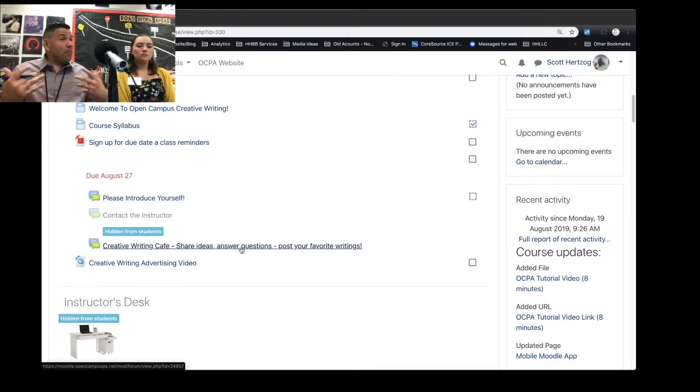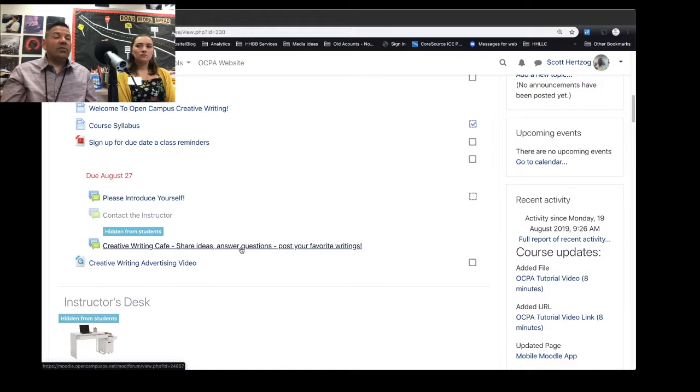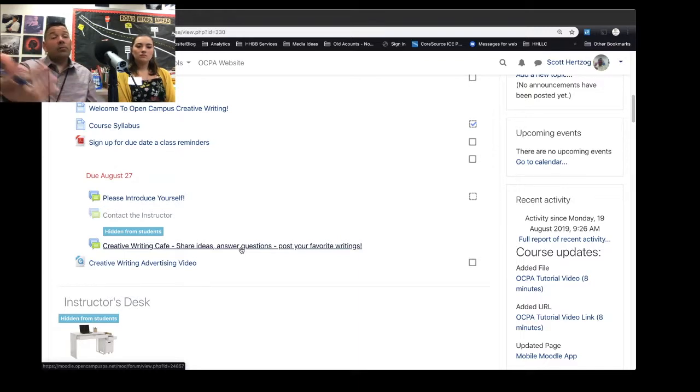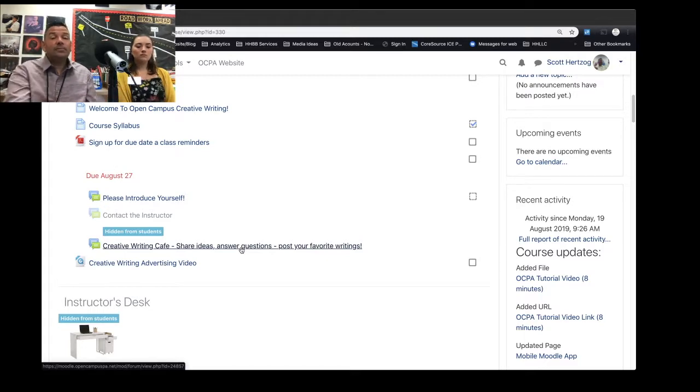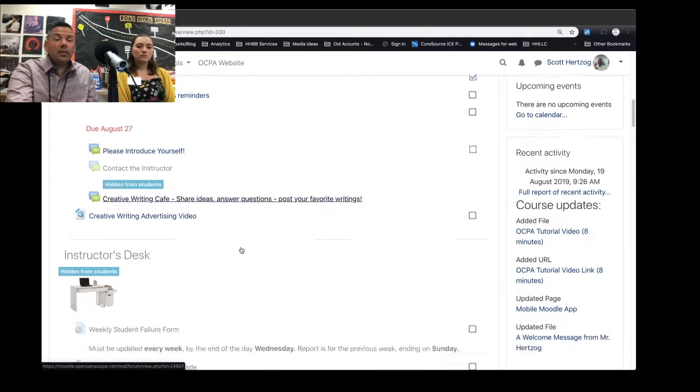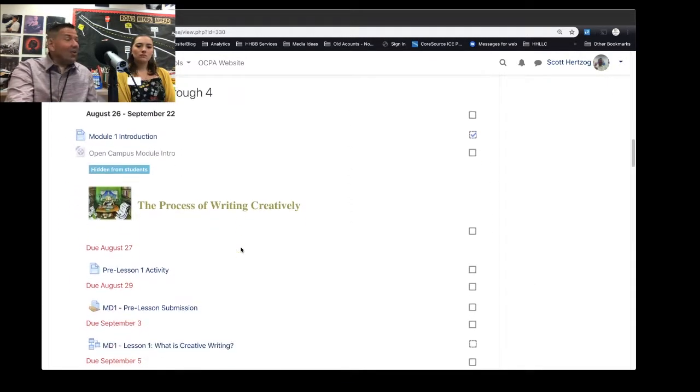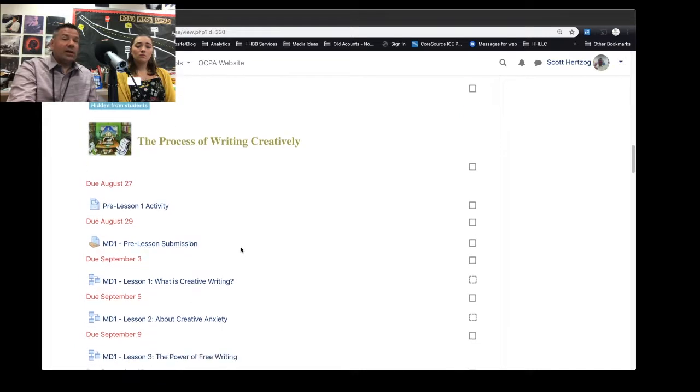Or maybe you just have a favorite poem that you read recently, or short story, or video, or slam poem, or spoken word poem, you can just kind of post it right here.